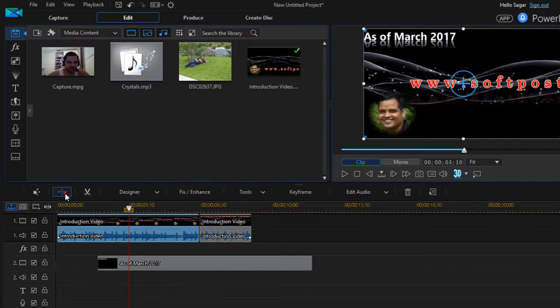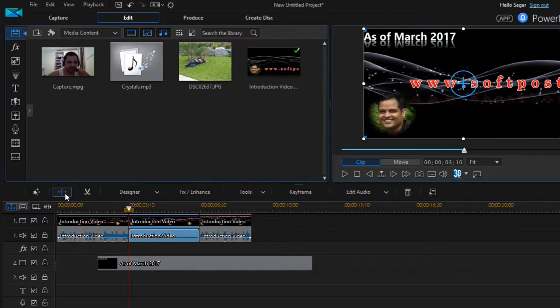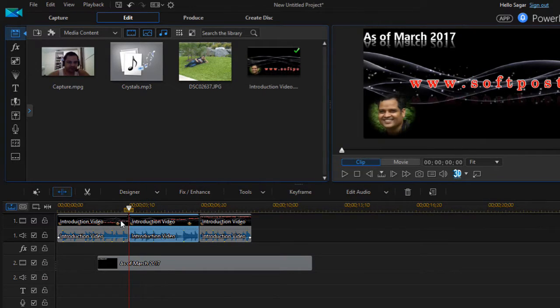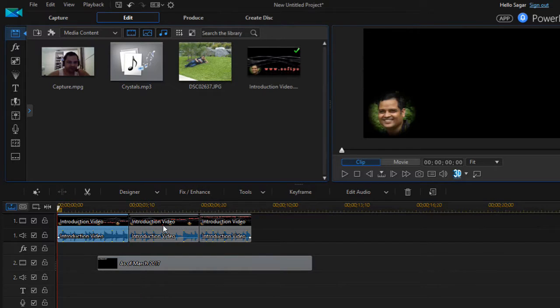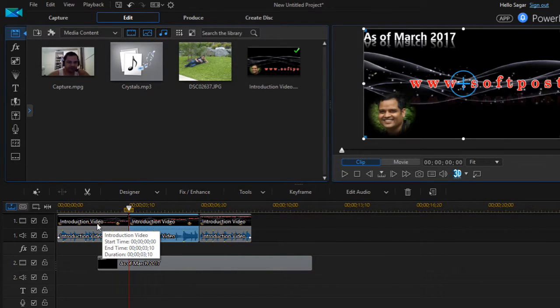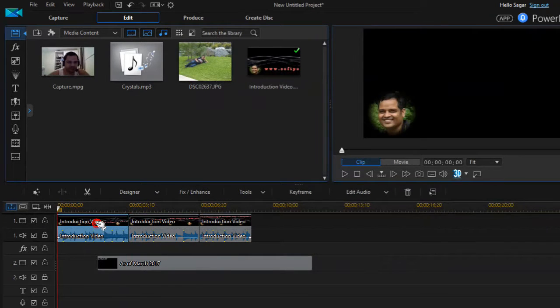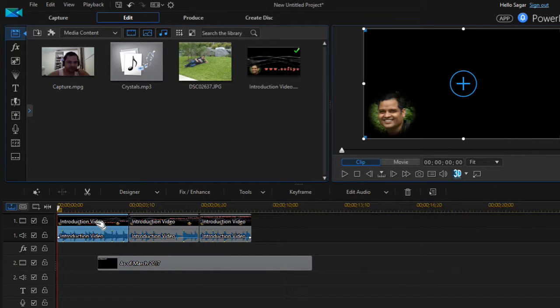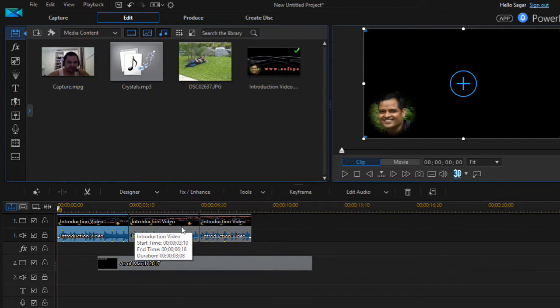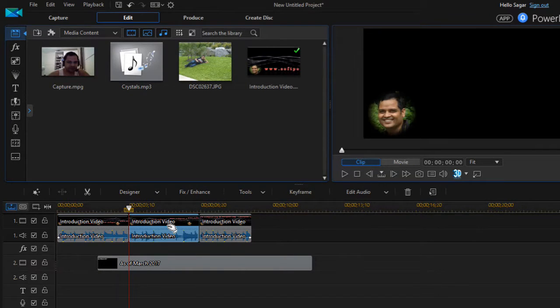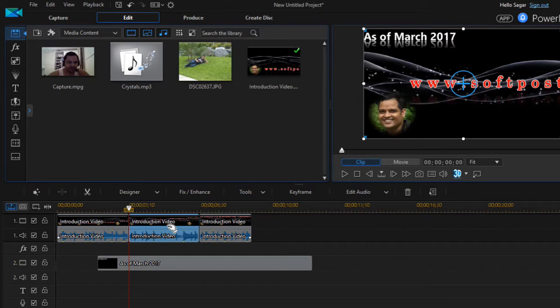As you can see, this original clip was split into two parts. So that's how you can split the clip, and if you want to cut some portion then you can use Ctrl+X.